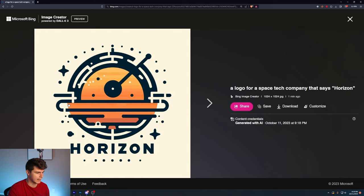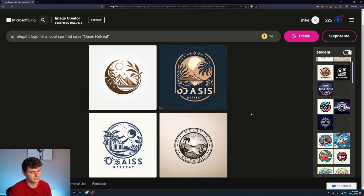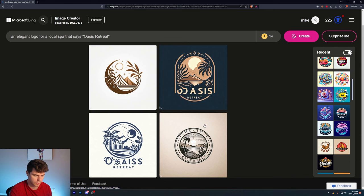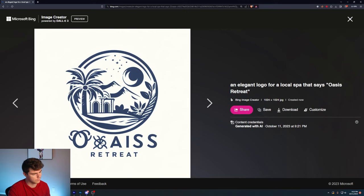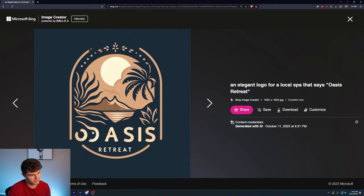An elegant logo for a local spa that says Oasis Retreat. These don't look that bad. I think entering the word elegant actually helped in this case because they look a lot different from the logos we've generated before. This one's pretty sweet though. It did mess up the O a little bit, but it got the word retreat right. I think if you were to touch something like this up, it could actually be a really great logo to use.